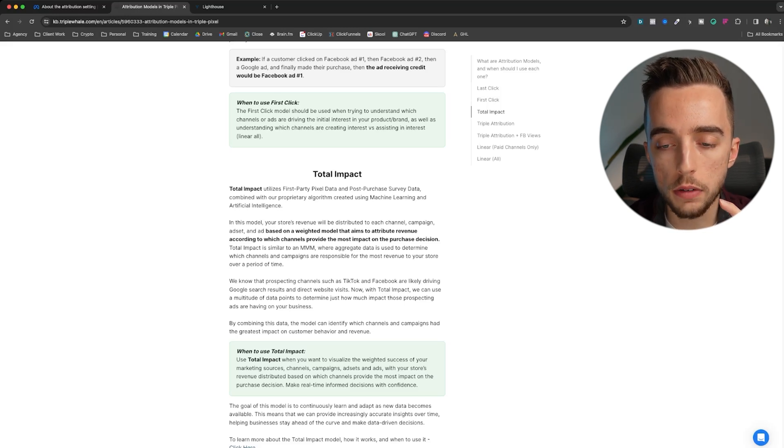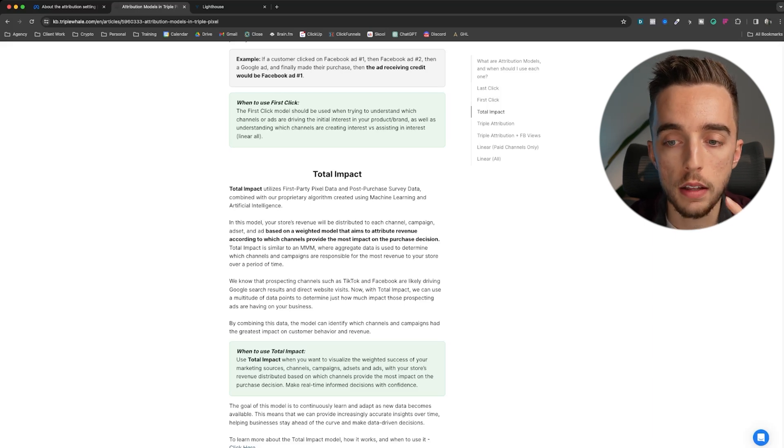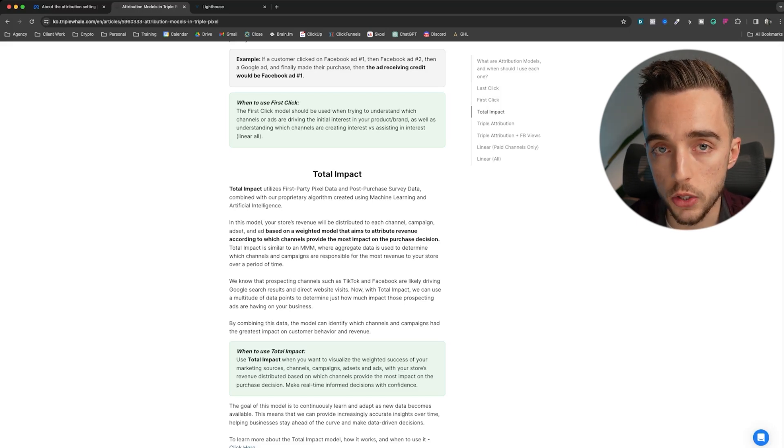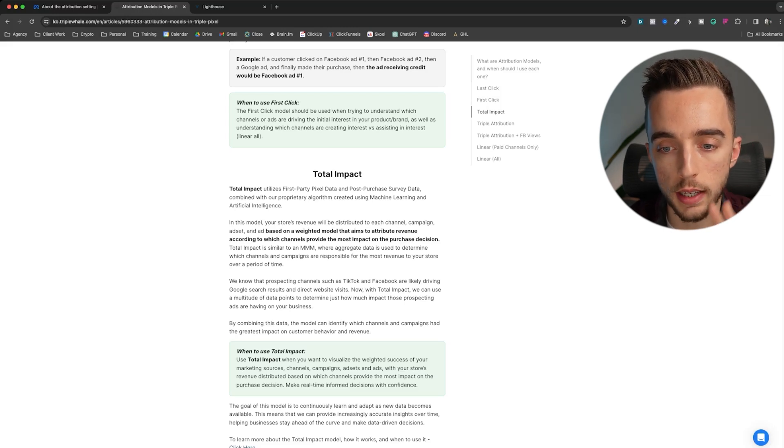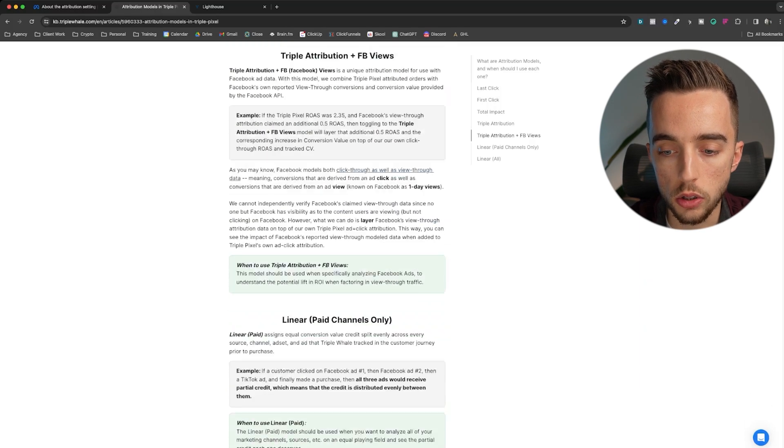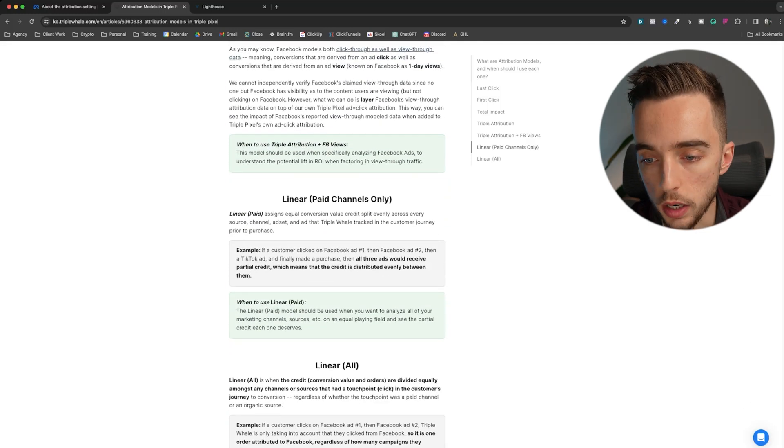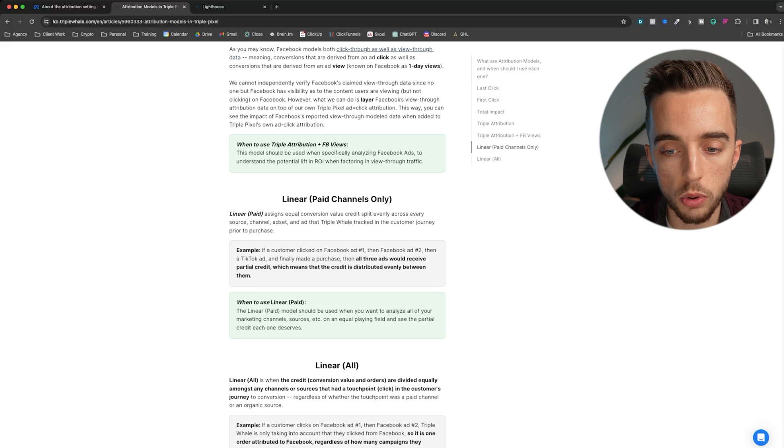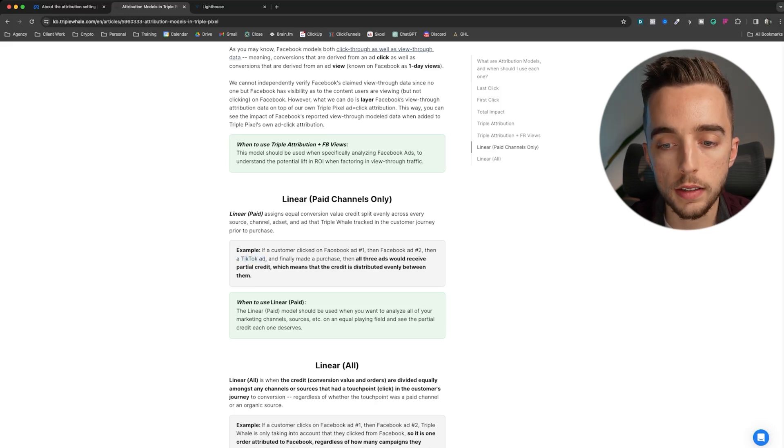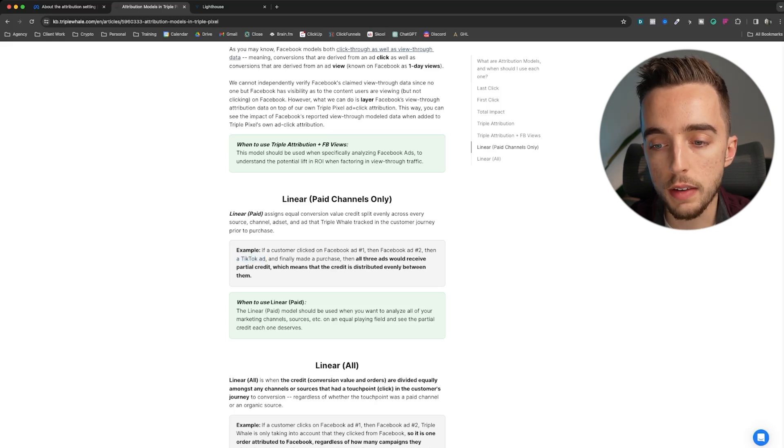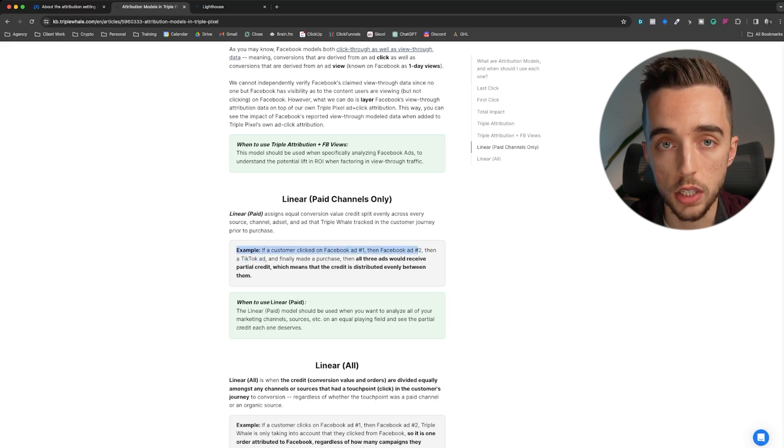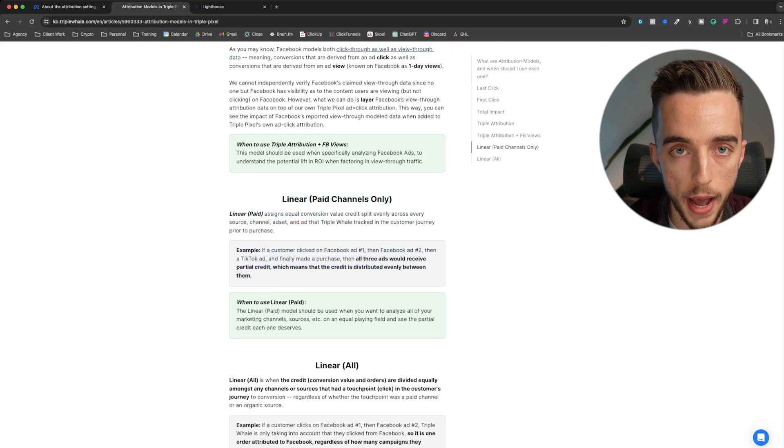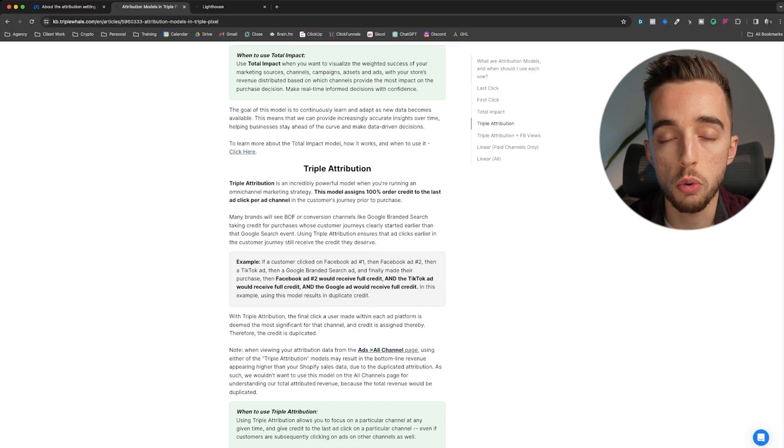On top of the data that linear would factor in, the other thing that is added to total impact is post-purchase surveys. It'll also look at all the post-purchase surveys that people answered and apparently Triple Whale's own machine learning and artificial intelligence to add a weighted model to these conversions. So instead of giving 0.33, 0.33, 0.33, it might say this one has 0.8 and I'm going to give 0.1 to these ads. So it's a weighted model. It doesn't distribute the credit equally. It distributes it with different weights based on the actual impact of each channel.